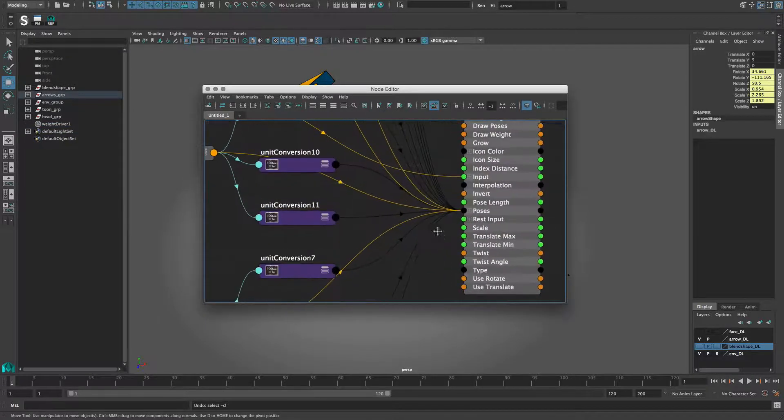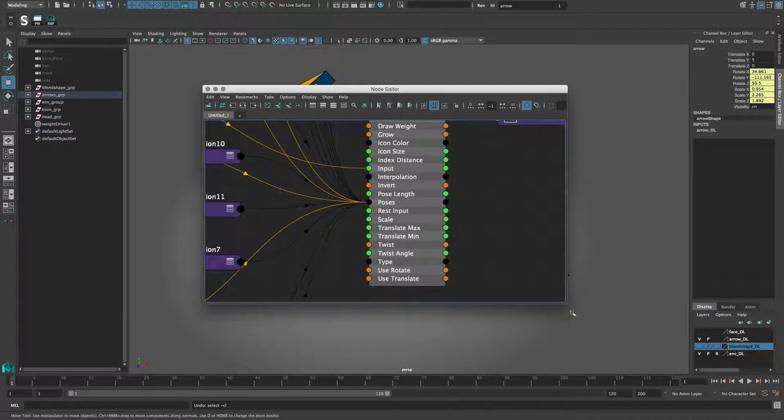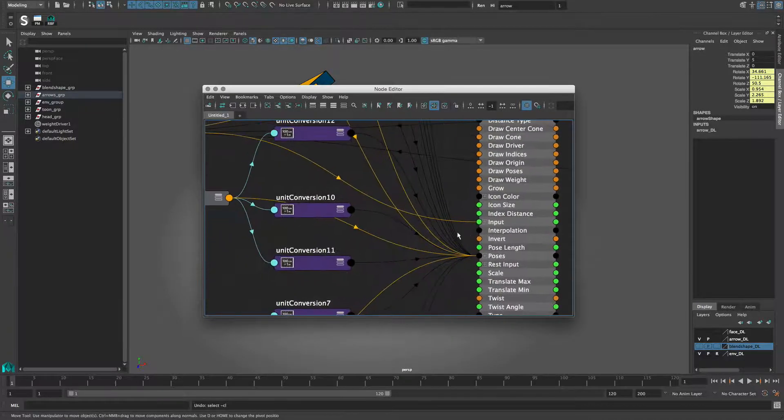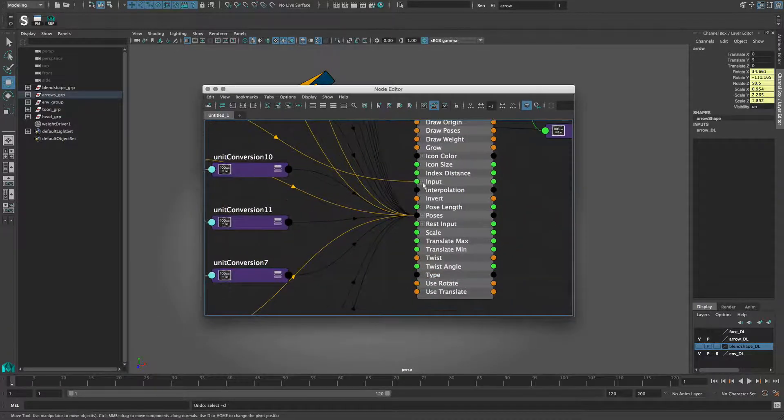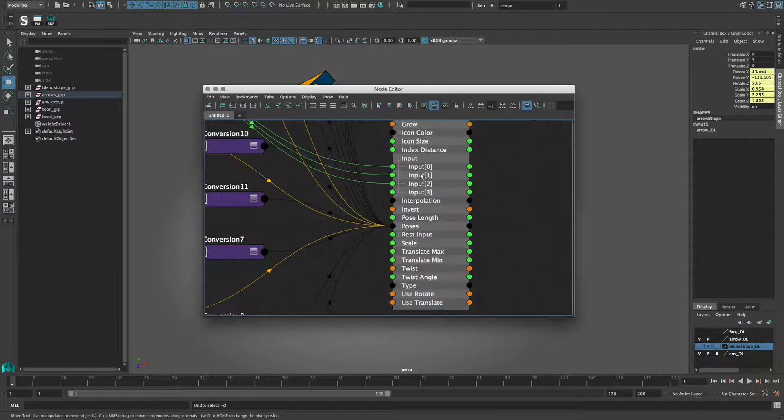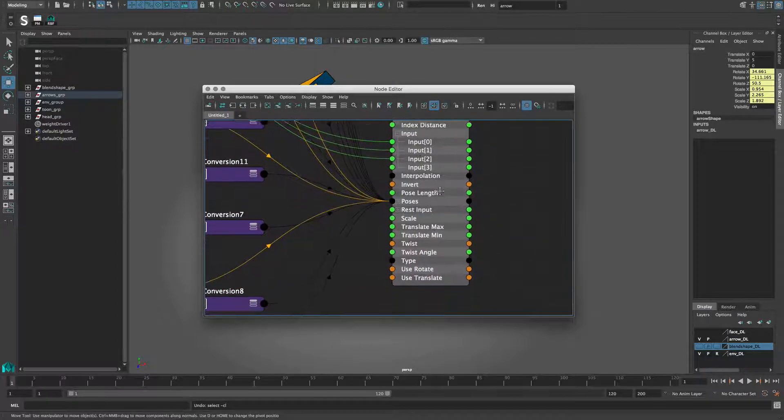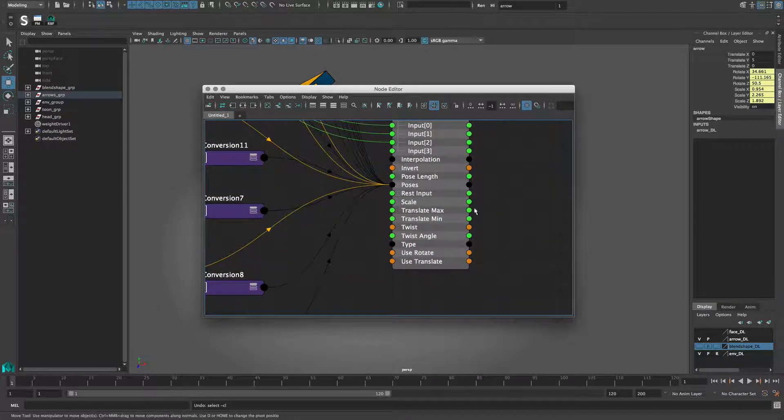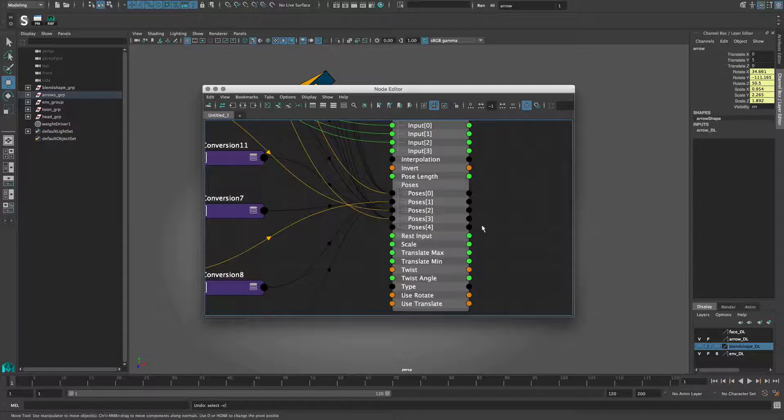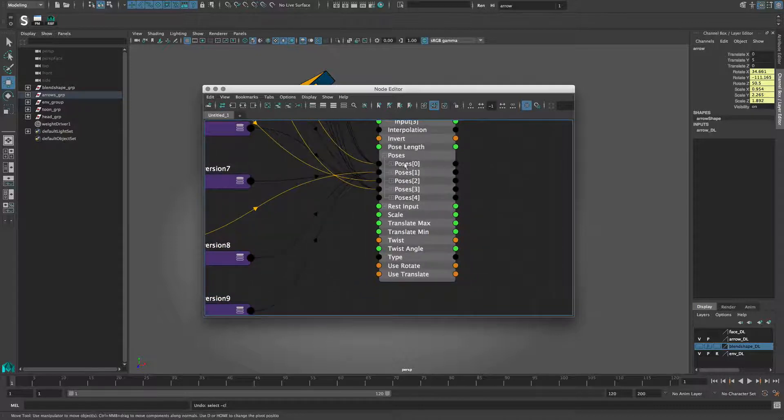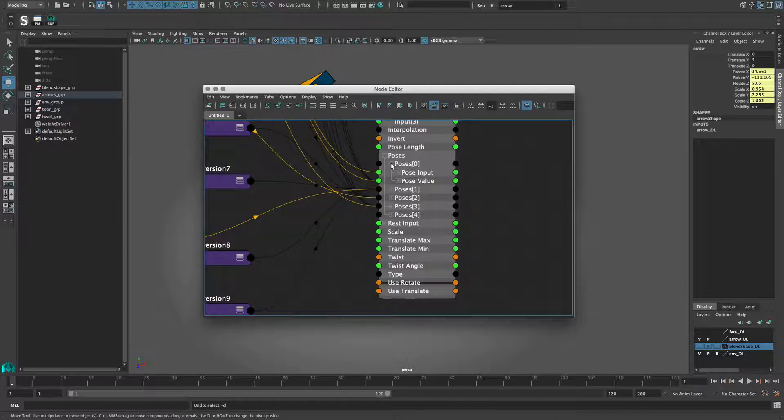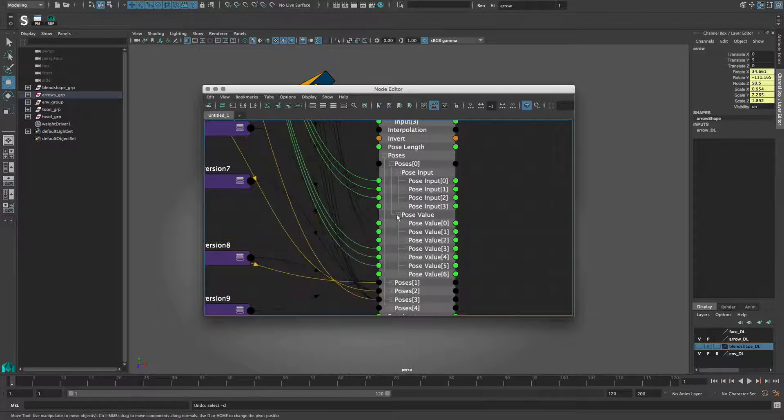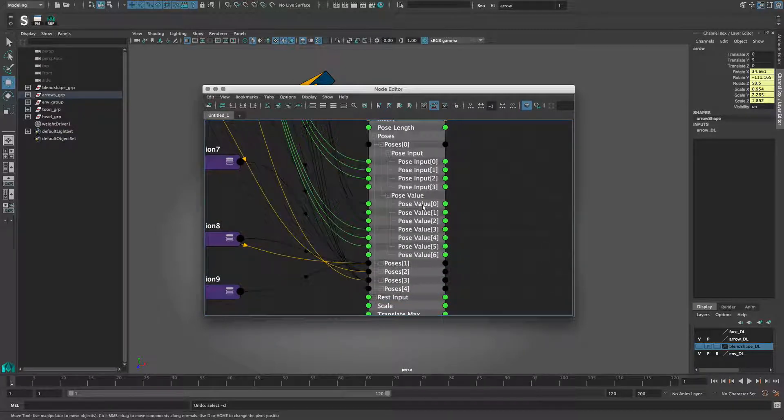There are only three attributes for the generic RBF solver. The driving attributes, in this case the translation, connect to the input. Each pose is defined by a position and a rotation and scale value. These connect to the pose attribute, where each pose gets the input from the translation and the values from the rotation and scale.